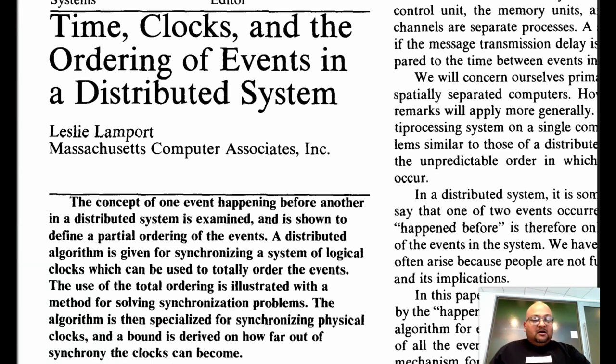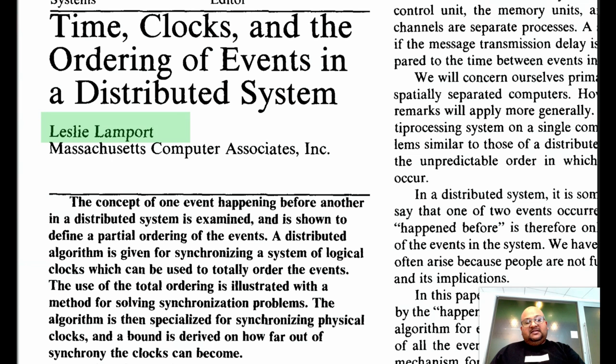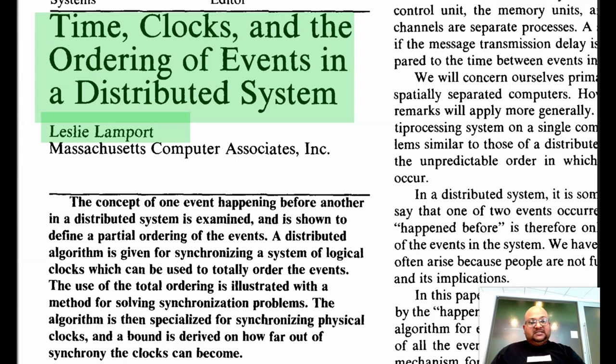All right, folks. Today I want to look at a paper by Leslie Lamport, which was written back in 1978. The question this paper deals with is how to keep time in a distributed system. If you're not already familiar with this, I'd encourage you to pause and ponder this question on your own before we dive into the rest of the paper.